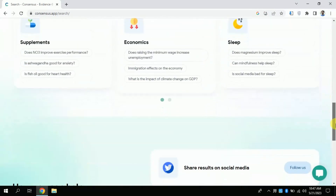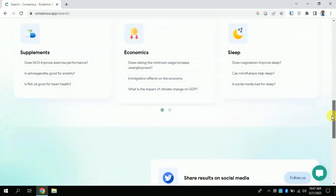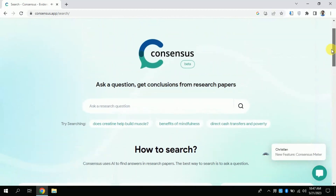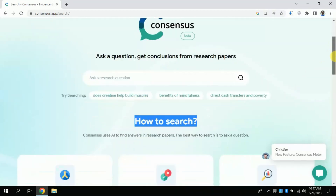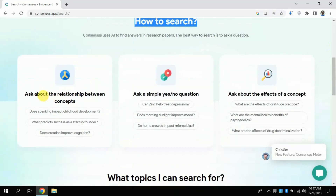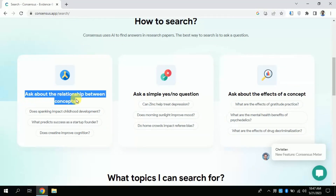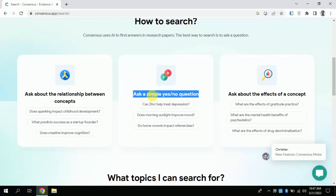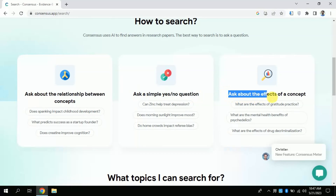Now let's explore it further. You can see how you can search here — for this you can ask various questions. For instance, you can ask for the relationship between different concepts or different variables. Besides, you can ask yes-or-no type questions. In addition, you can ask about any particular concept which you want to understand.